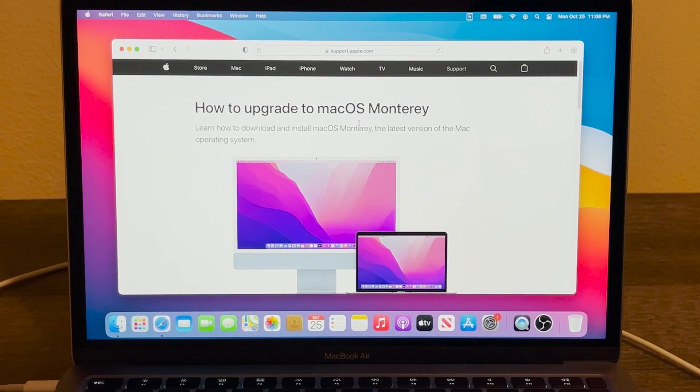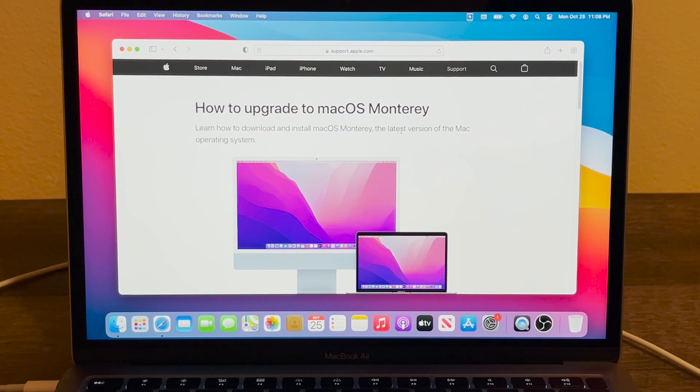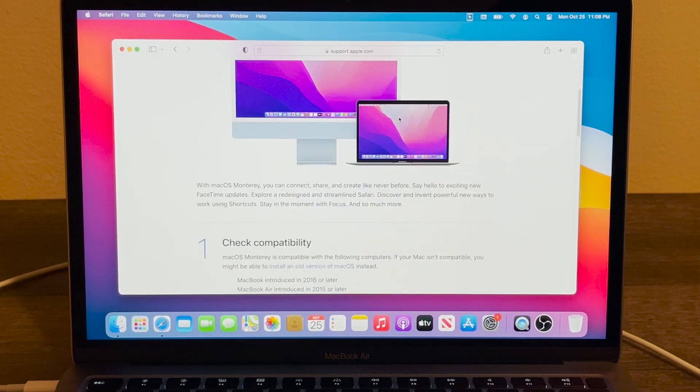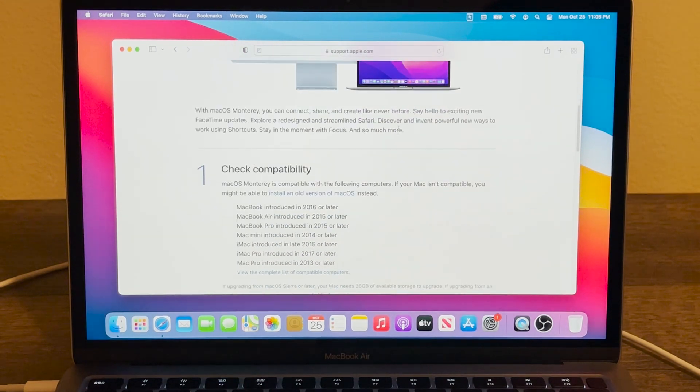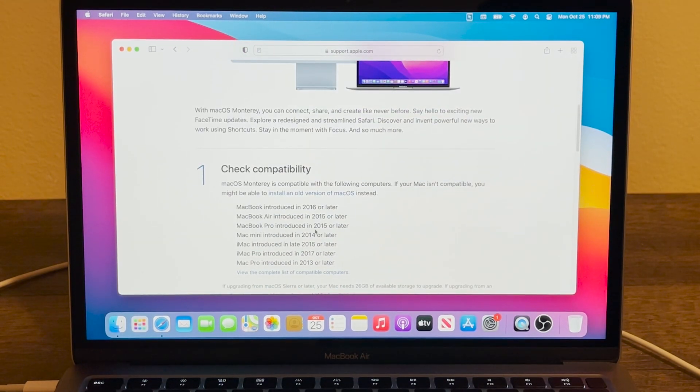What's up everybody, in this video I'm going to show you how to upgrade to the latest macOS Monterey. We can go to support.apple.com and then scroll down over here and we can see if our Mac is in this list.